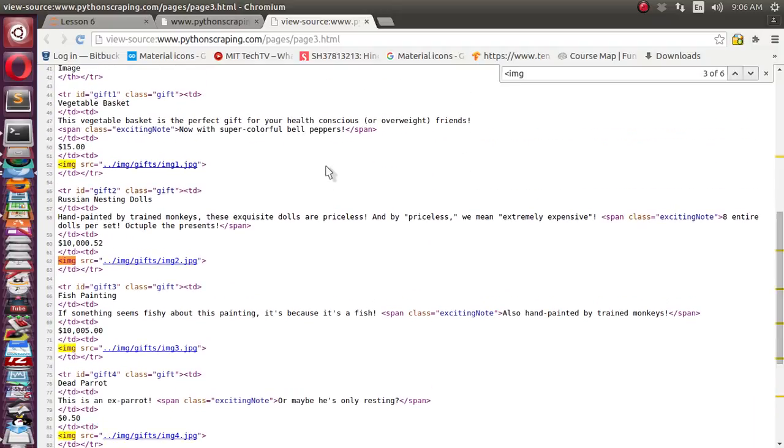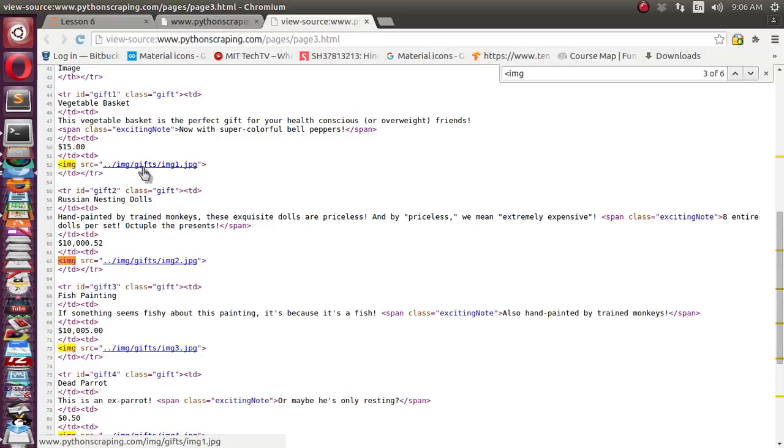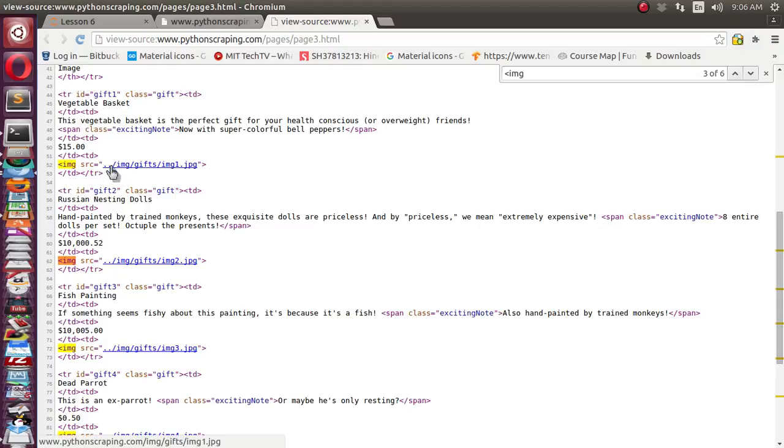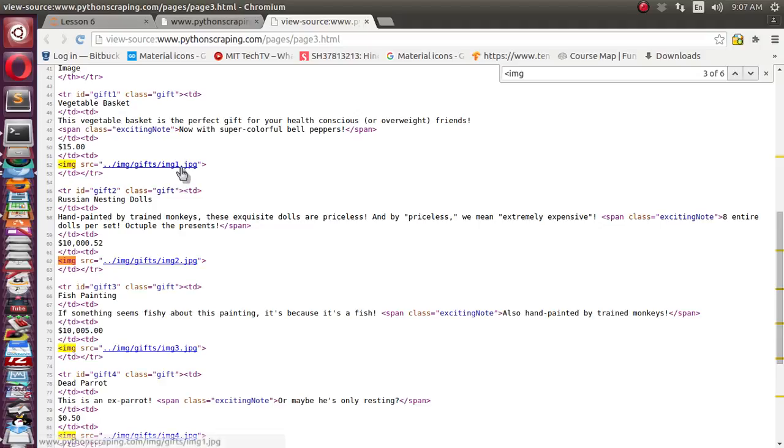You can find there is one common pattern inside this. Suppose we want to see the source of this img tag which is having this kind of pattern, which is having a source equal to one step back, which is nothing but dot dot in your directory structure, then img slash img1.jpg.